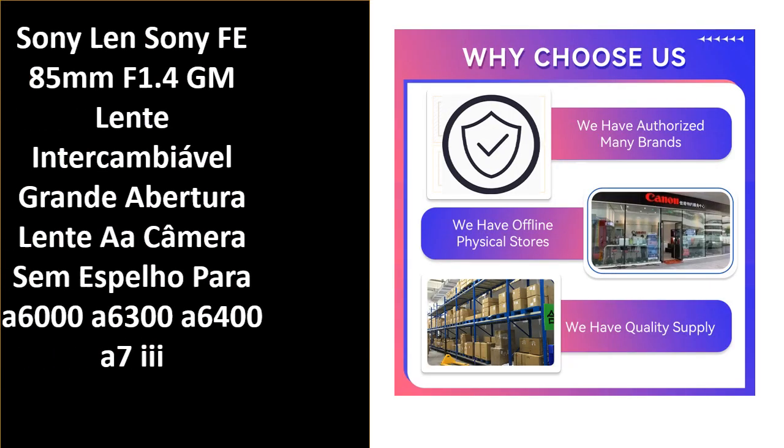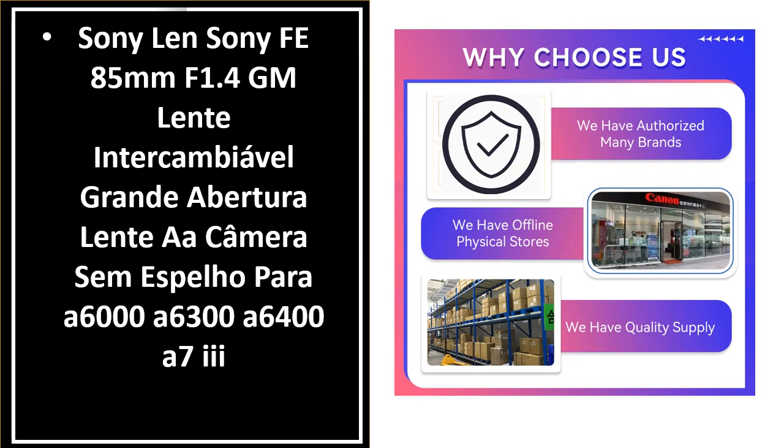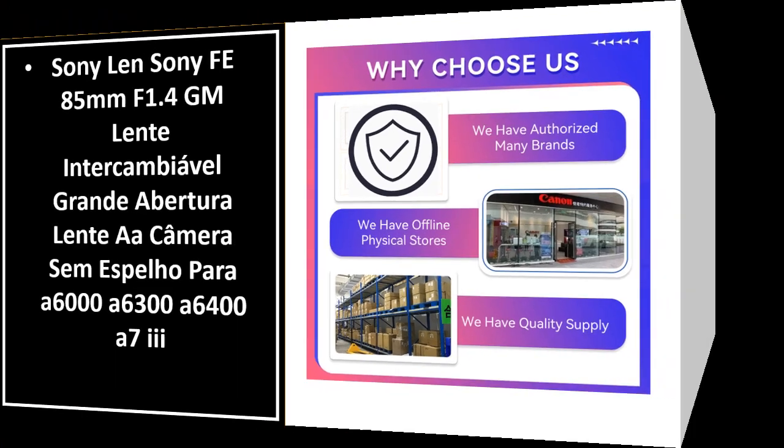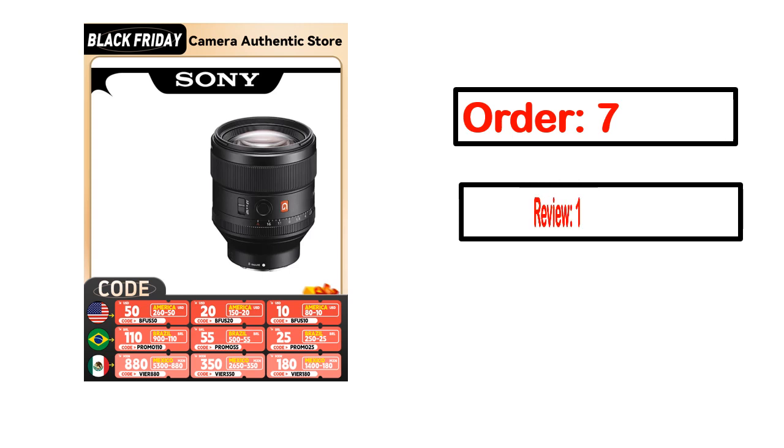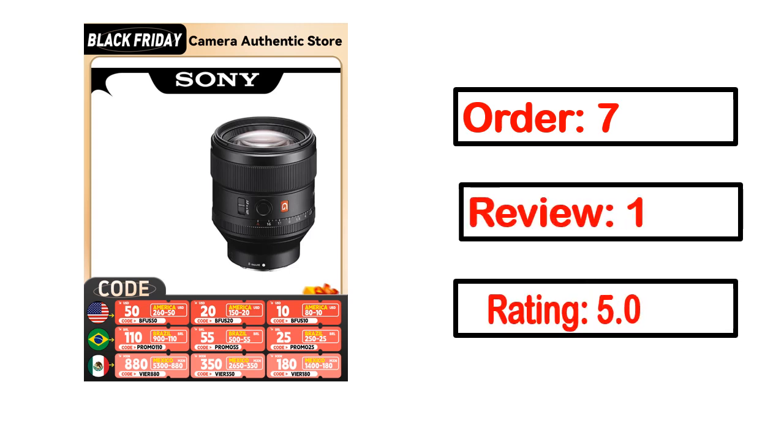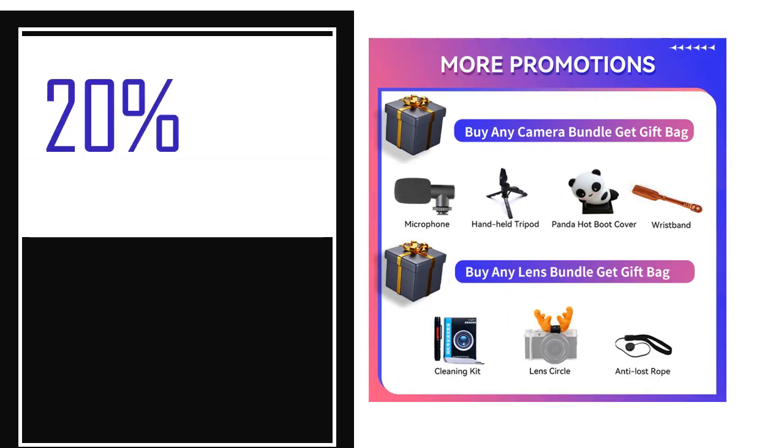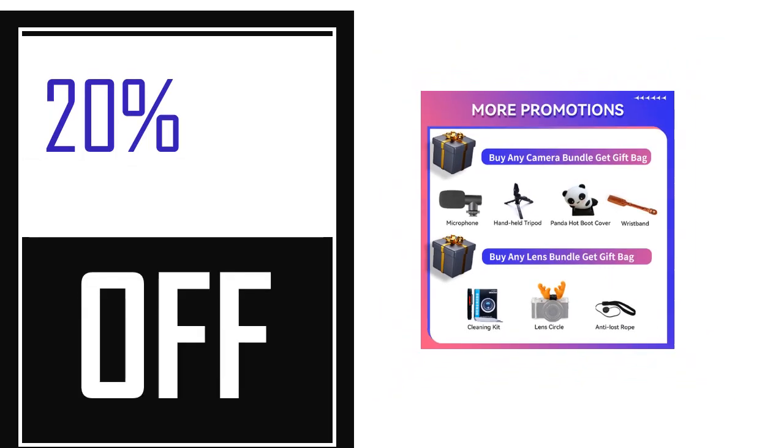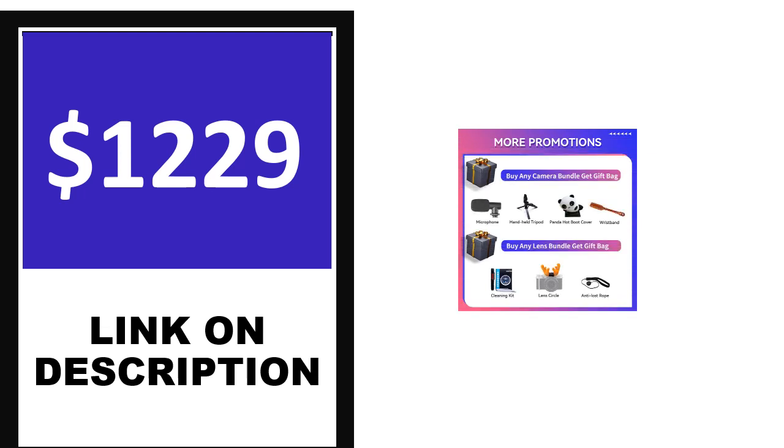Number 4: This is one of the best products in this video. Order, review, rating, percent off, and price. Price can be changed anytime.